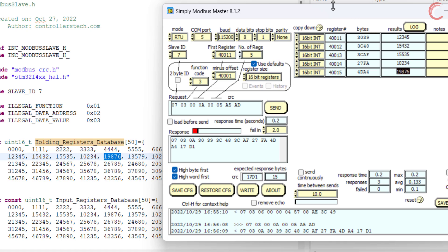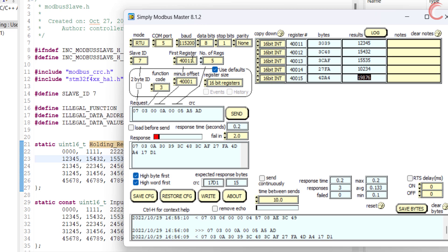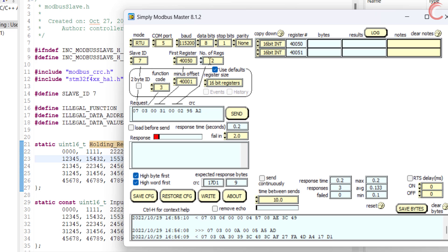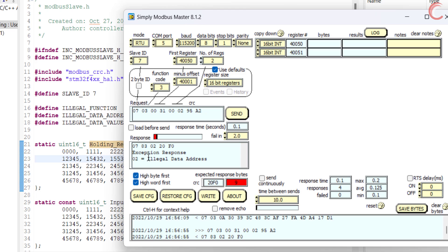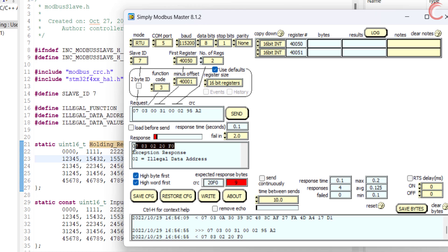Let's see the exceptions now. As I have already mentioned, there are a total of 50 registers defined in the database. If the master wants to read two registers starting from 4000050, the register 4000050 is present in the database but 4000051 is not. Therefore the slave will return an exception saying the address is illegal. Here you can see the master was expecting nine bytes, but it only received five. The exception response will always have five bytes: one for the slave ID, one for the function code, one for the exception code, and two for the CRC.